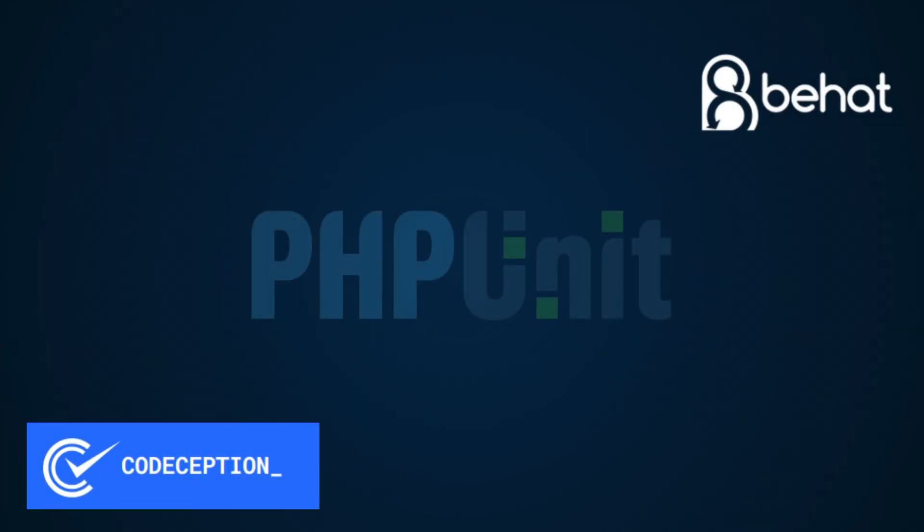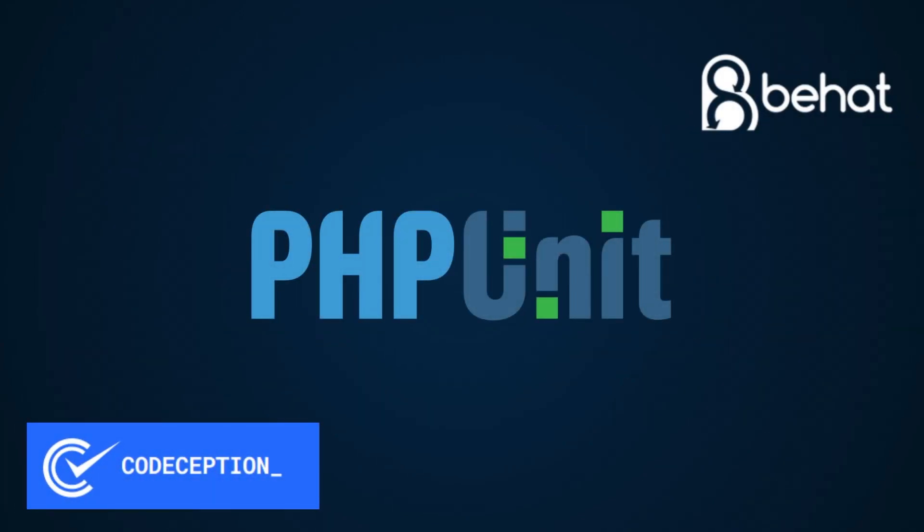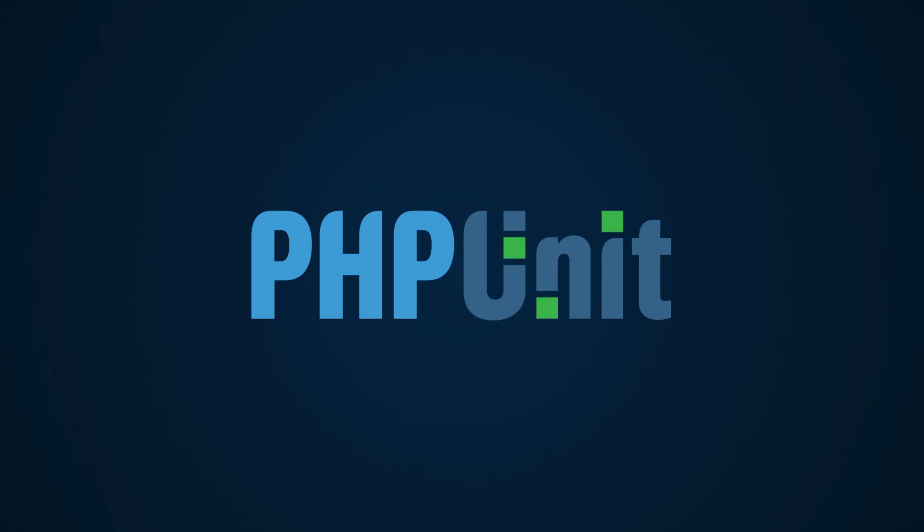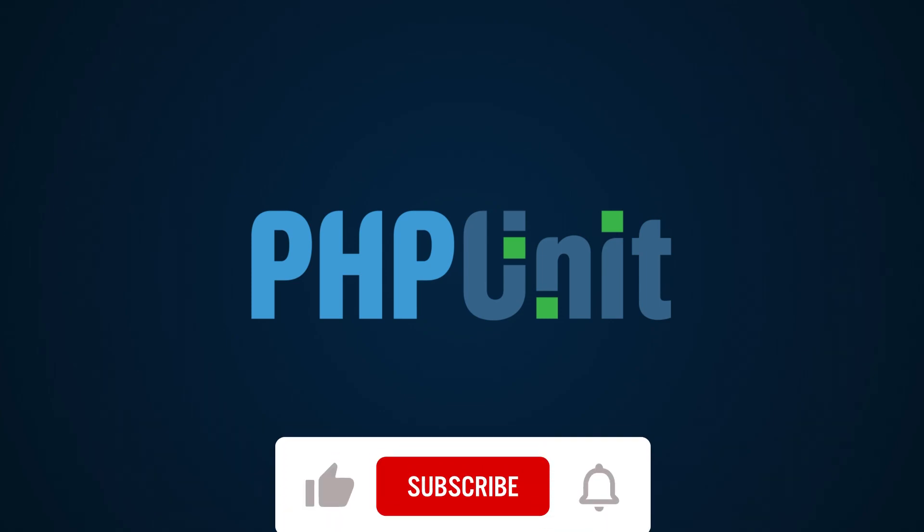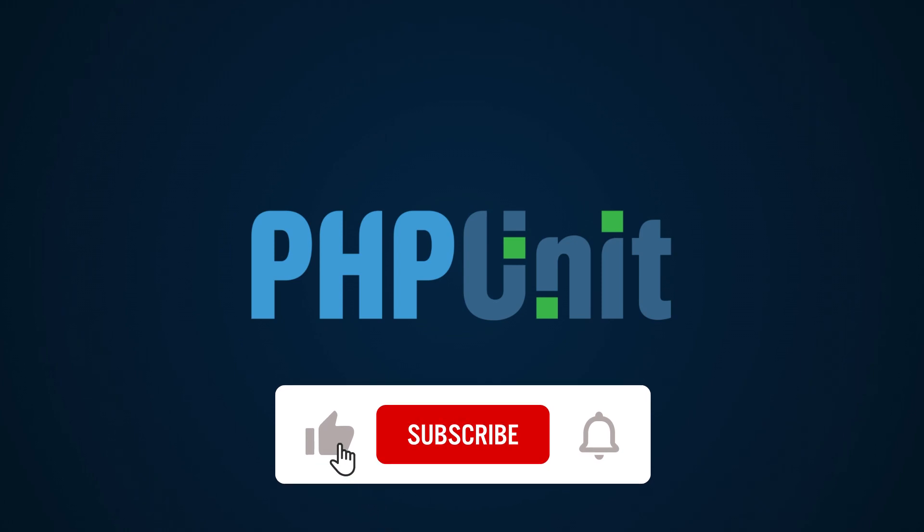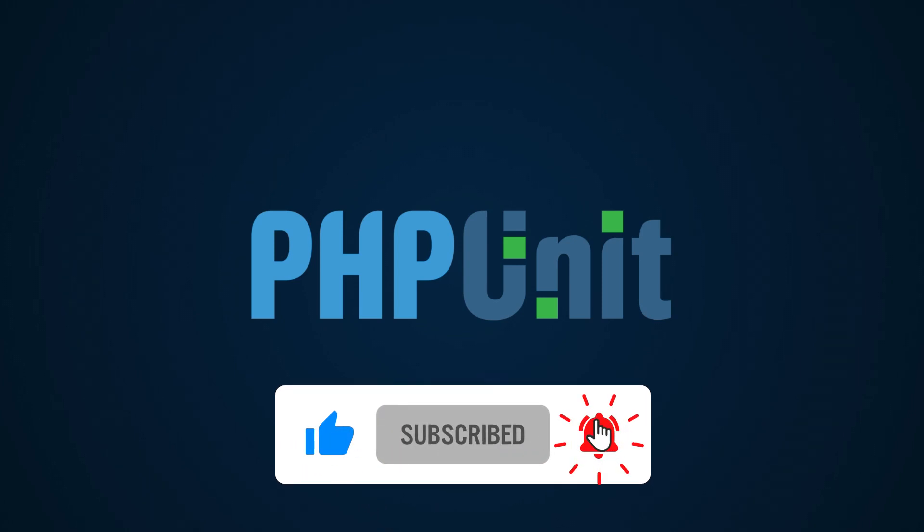There are many testing frameworks and tools that can be used to automate all of this. We'll be using and covering PHPUnit in this series and we'll talk about it in the next lesson so make sure to subscribe and click the notification bell icon so you don't miss it.